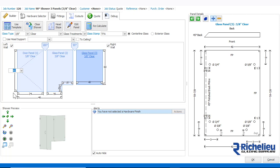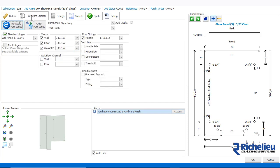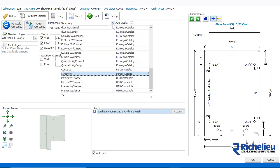Shower Builder will automatically apply your default Hardware Series to the shower, which you can see by clicking on the Hardware Selector tab. The Symphony Series is our chosen default, but we can also choose from the inbuilt and custom created series.